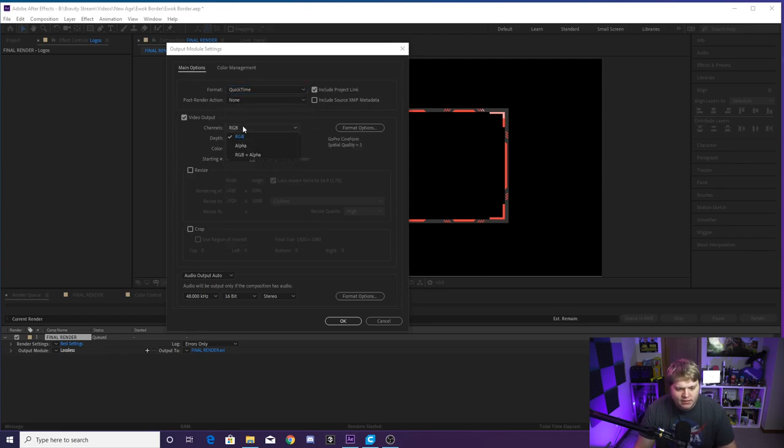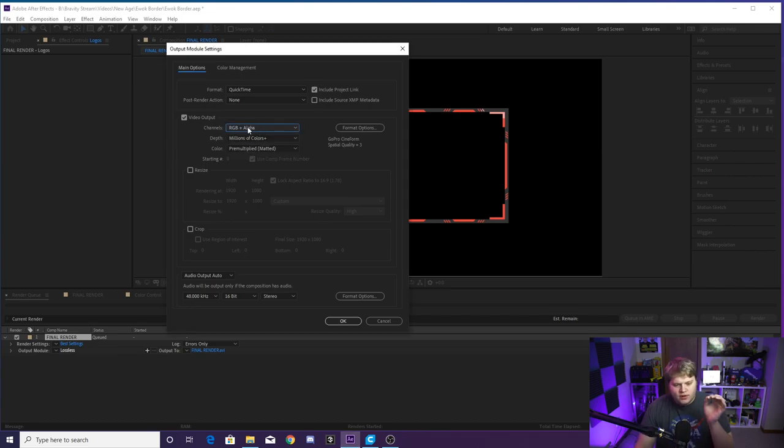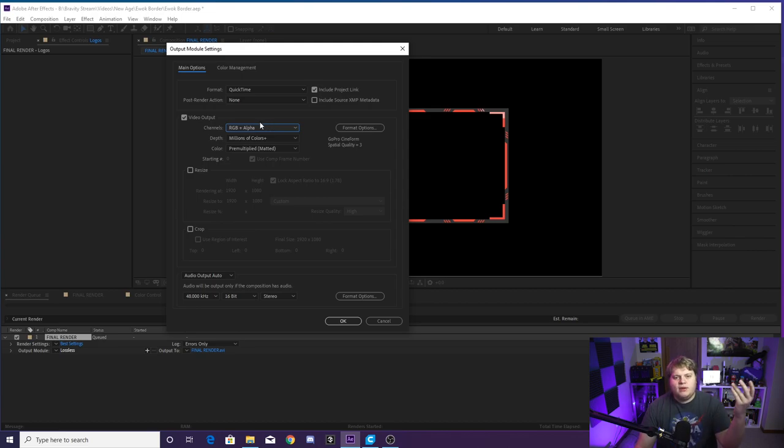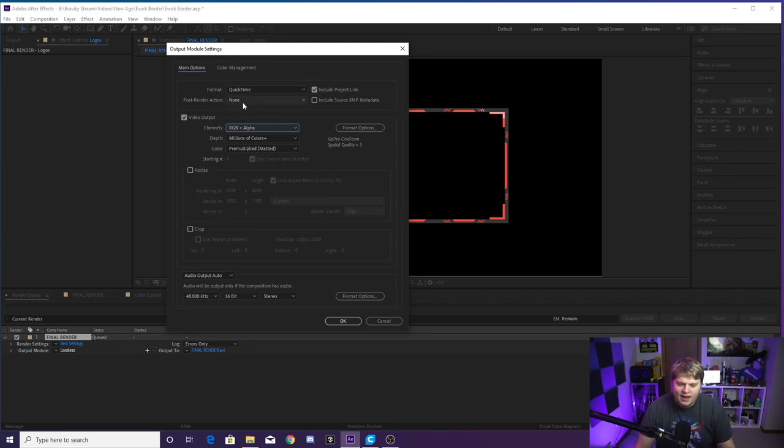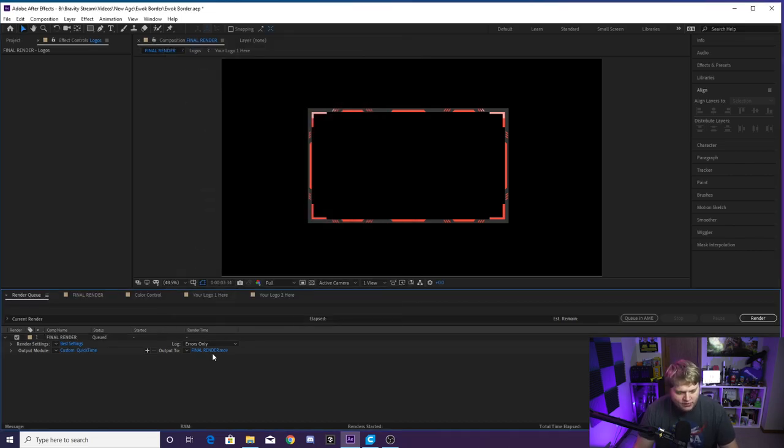I prefer having it at QuickTime and then export it as RGB plus alpha right there. The RGB plus alpha is super, super critical because it makes sure that you have that alpha background, the transparent background behind your camera border, so you can put it over your stream. So QuickTime, RGB plus alpha, hit OK.